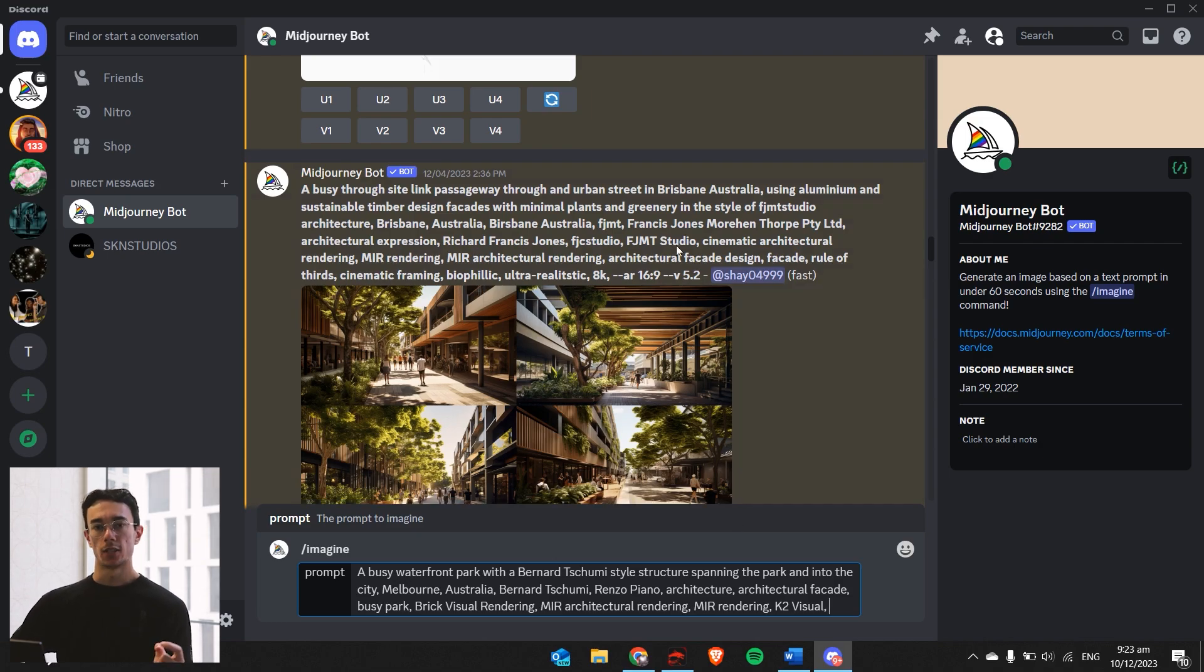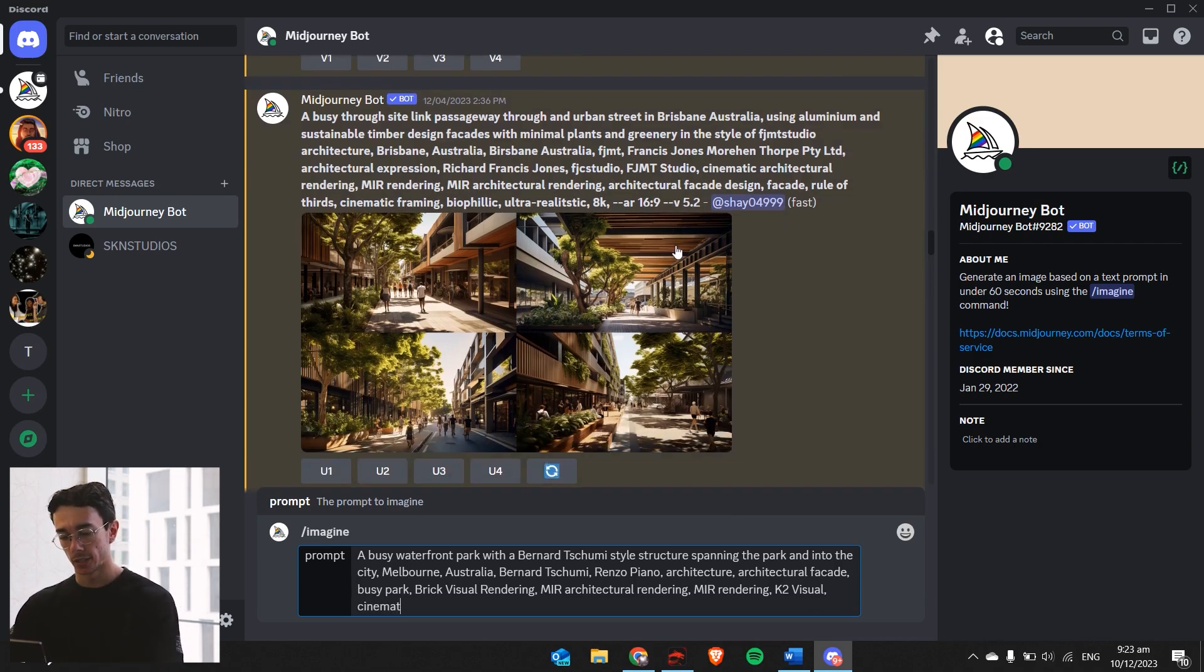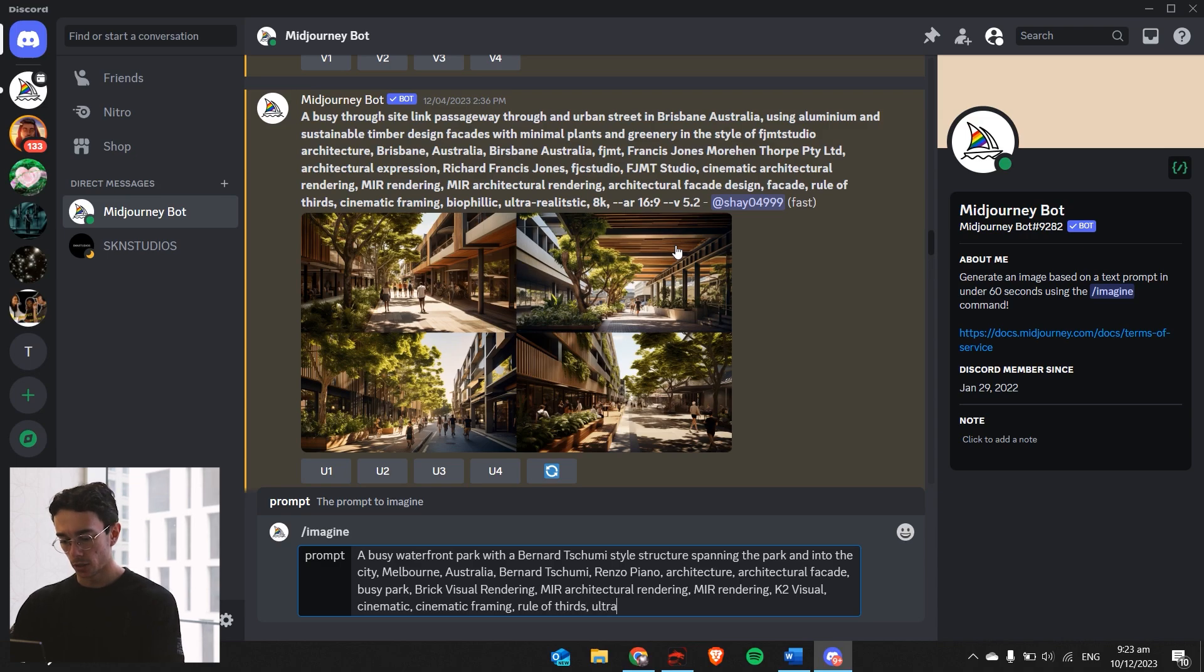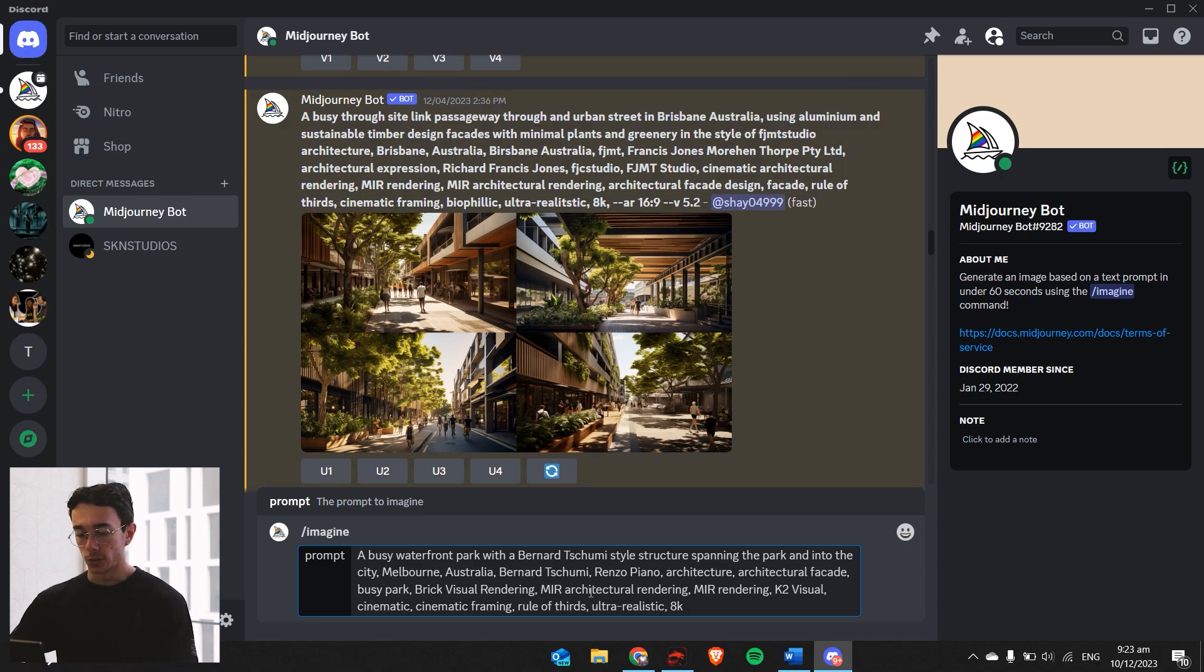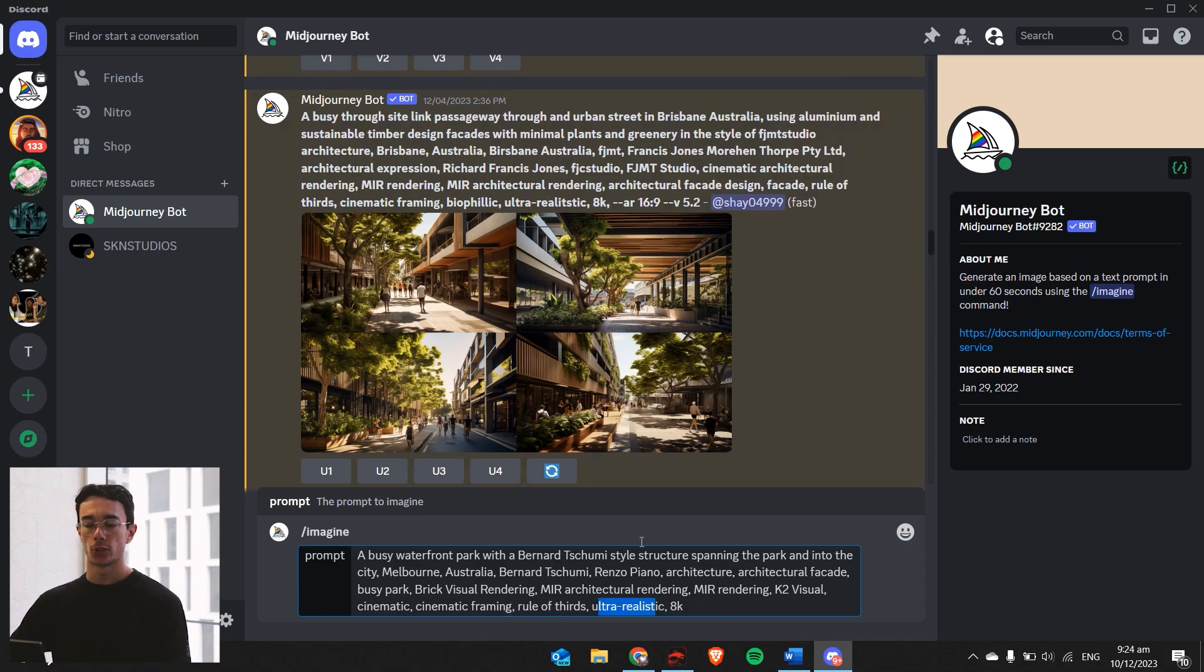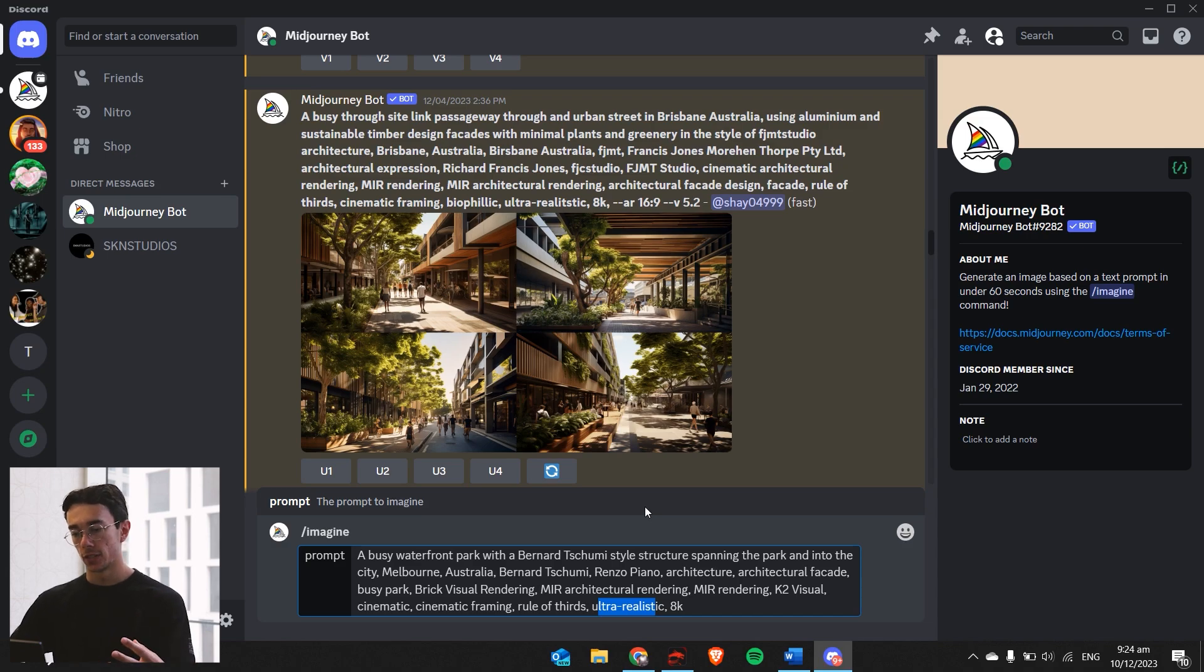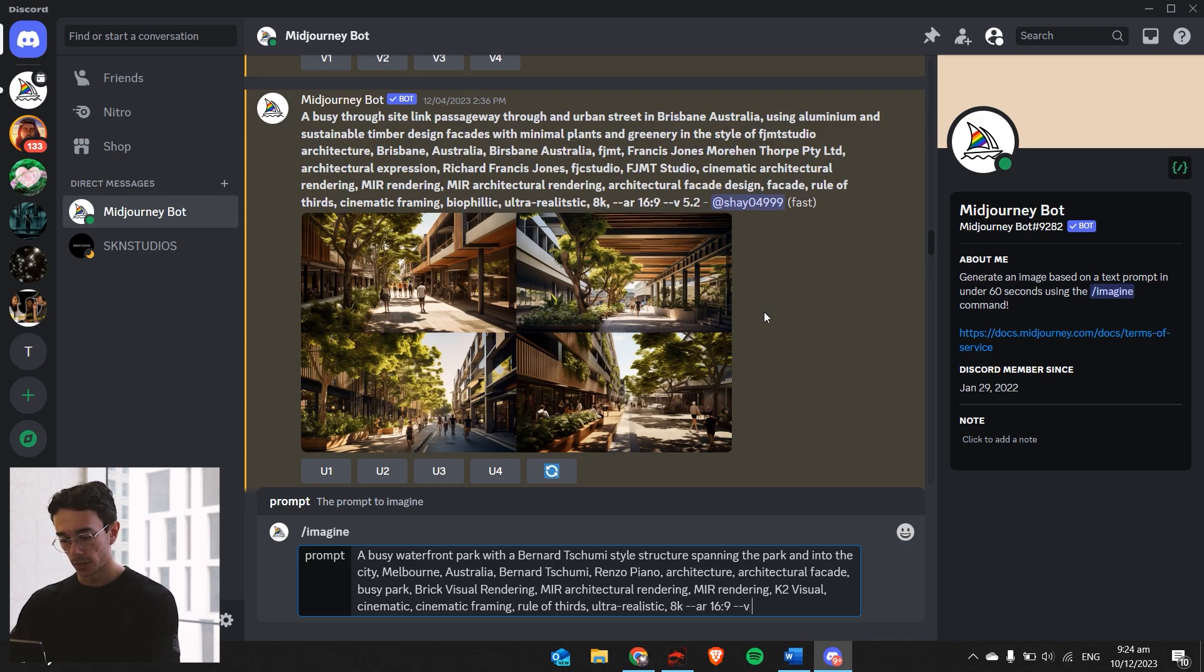Now we want to make a cinematic look in rendering. So we'll use things such as cinematic, cinematic framing, rule of thirds, ultra realistic, 8K. In my original video, I went over and explained why we use things such as rule of thirds, ultra realistic, 8K. Those are all basic keywords to pull images from the internet that look really high definition and realistic. So the aspect ratio to 16 by 9, and then we'll try version 5.2 for this.